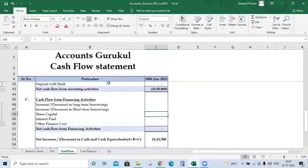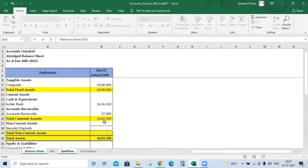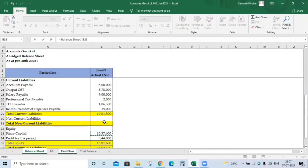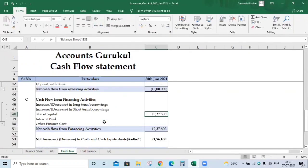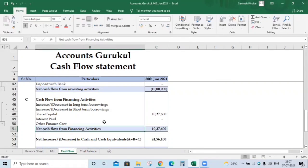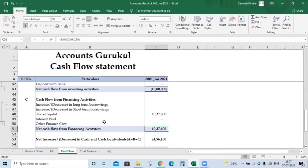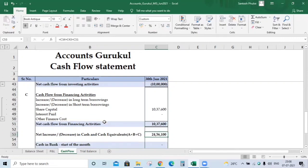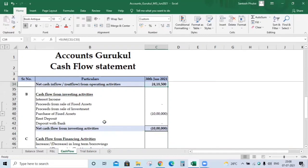For share capital: since this is the first month, the share capital introduced into the business is added to the cash flow statement — that's 10,37,600 as a cash inflow. If you have any interest paid or other finance costs related to financing activities, update them here. The net cash flow from financing activities is 10,37,600.